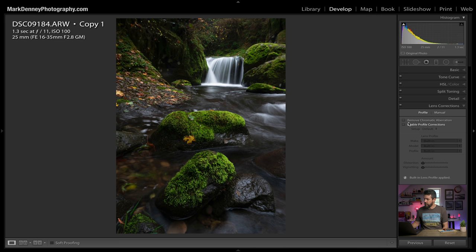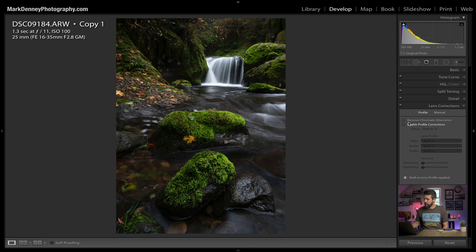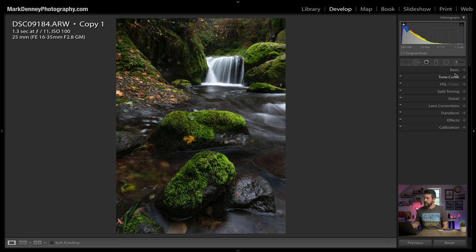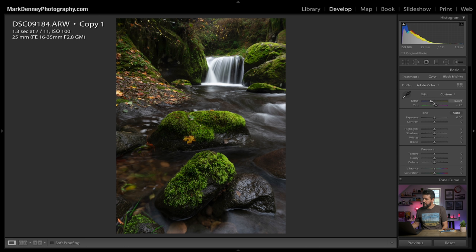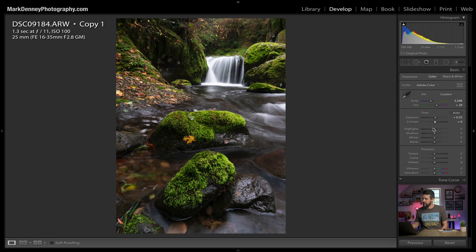The first thing I want to do is run through a quick edit to apply to this photograph, and then we'll sync it across all three images. I'll come up to lens corrections, remove chromatic aberrations, enable profile corrections. Then in the basic panel, I want to warm this up just a touch, add a little bit of magenta. For exposure, I want it to be a little bit darker — just a slight bump. Let's add a little bit of global contrast, bring the highlights down a little, and bring the shadows up some.